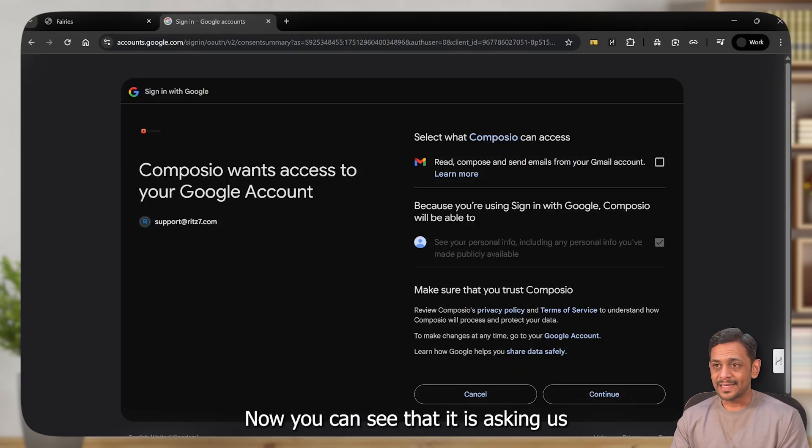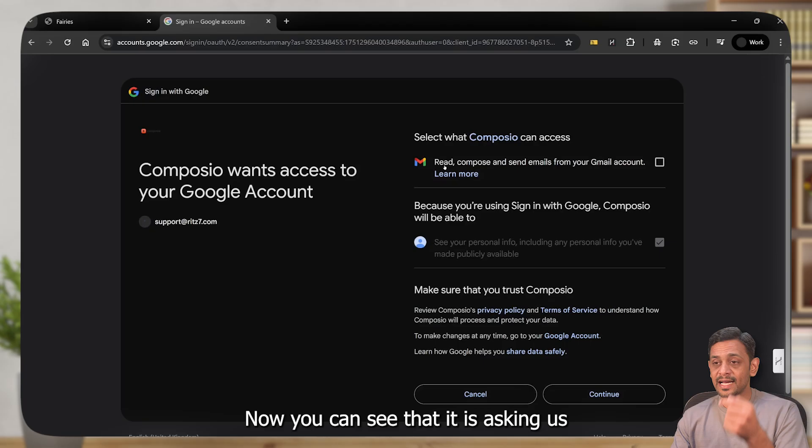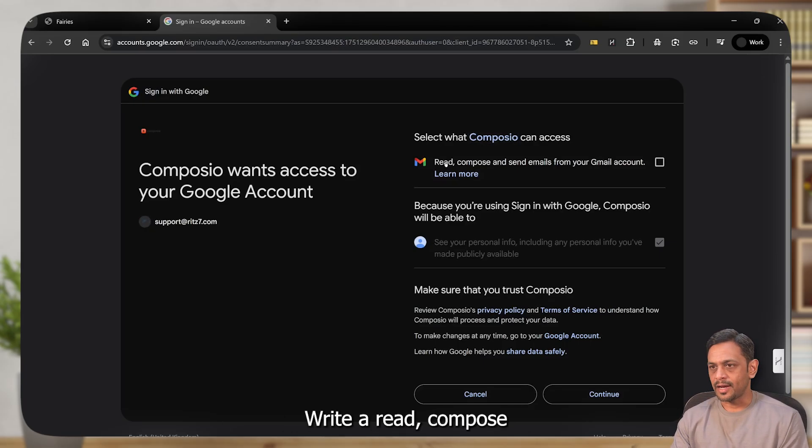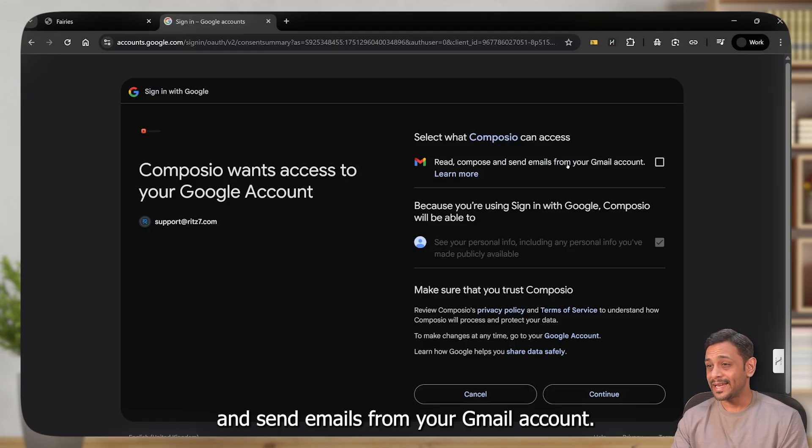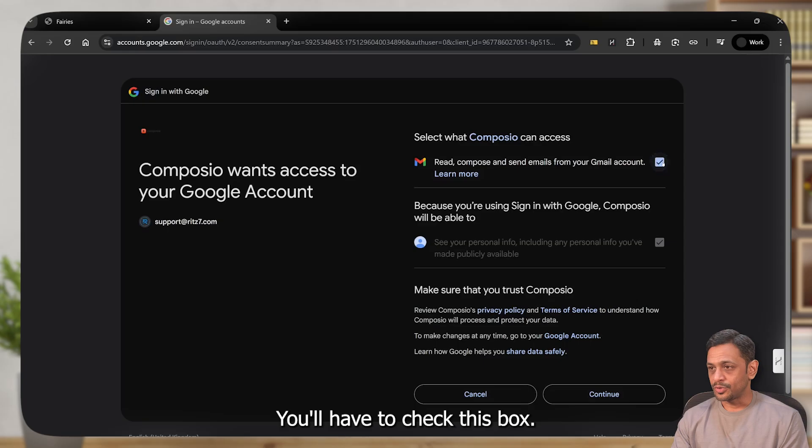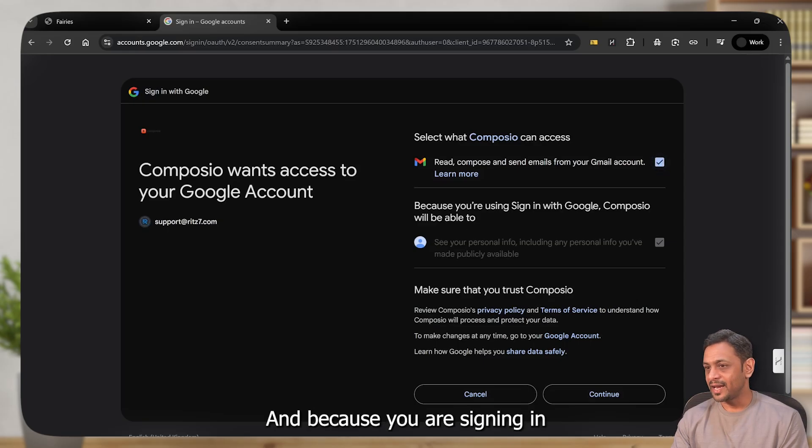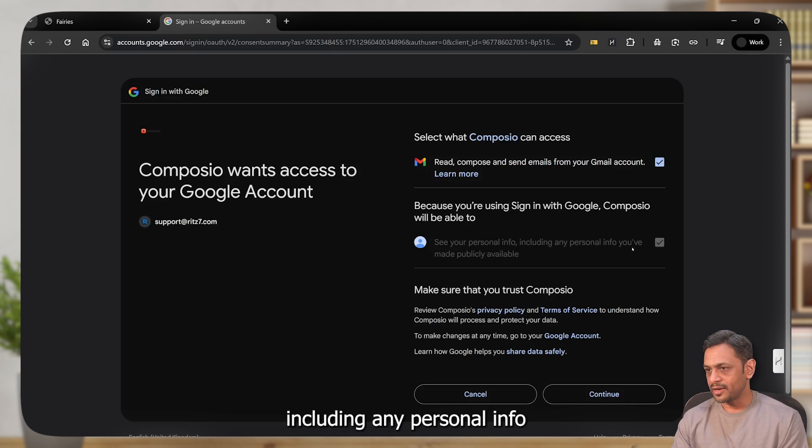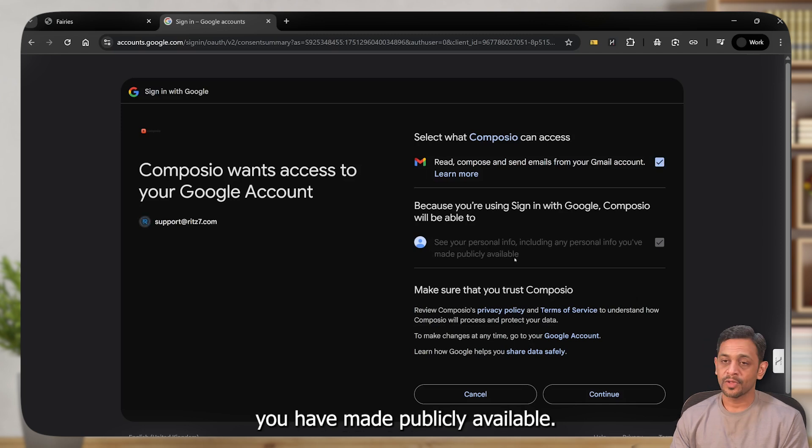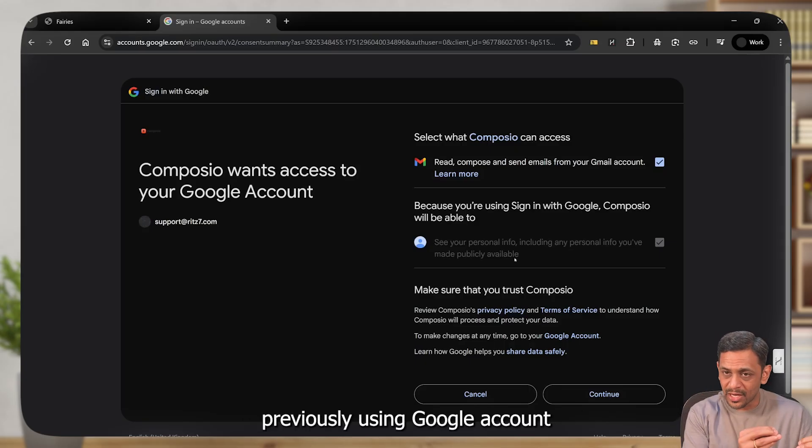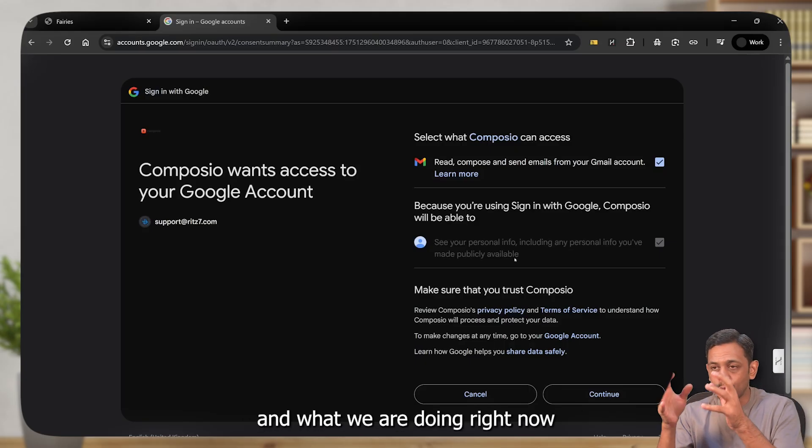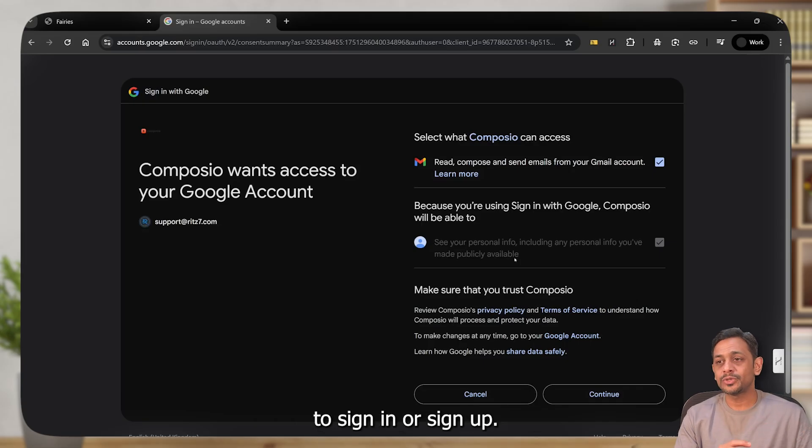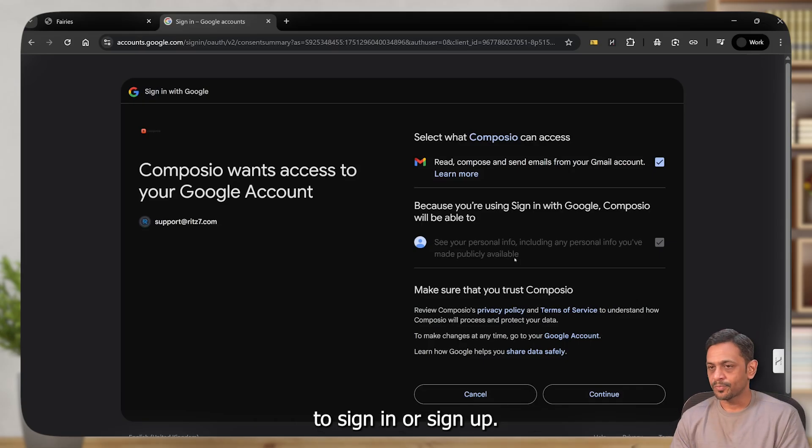Now you can see that it is asking us for one additional step. That is select what Composio can access. Right? Read, compose, and send emails from your Gmail account. You'll have to check this box. Because you are signing in with Google, Composio will be able to see your personal info, including any personal info you have made publicly available.